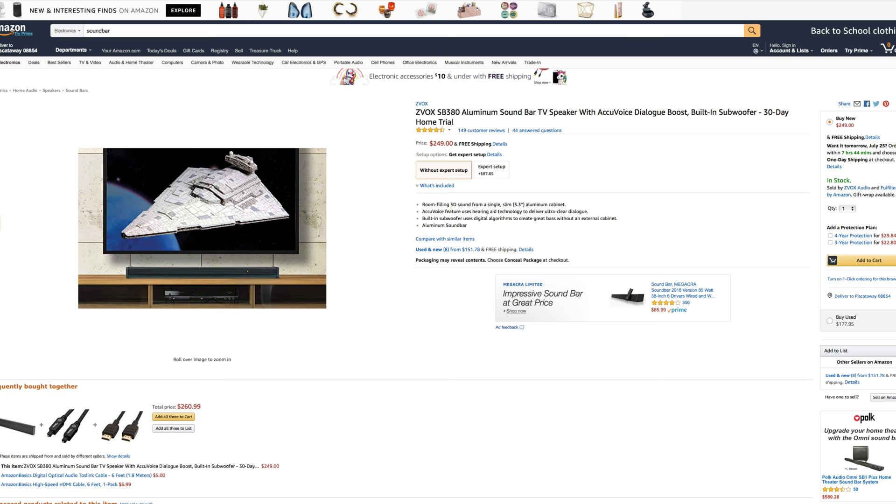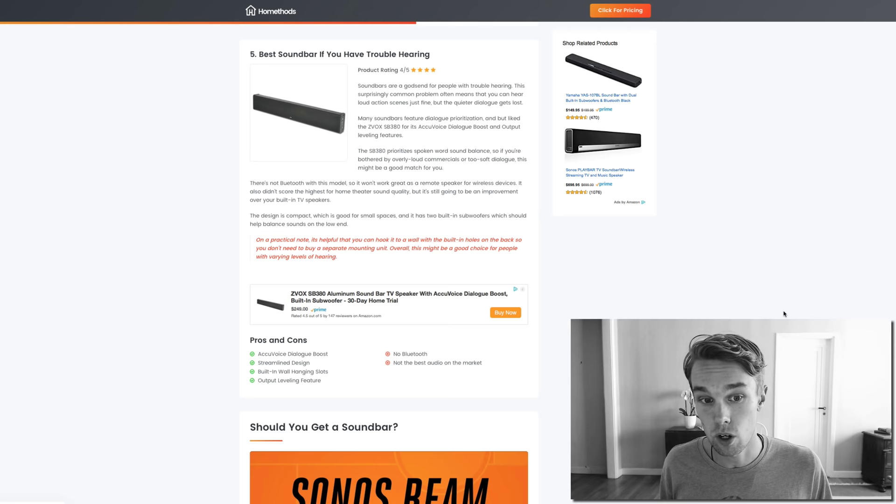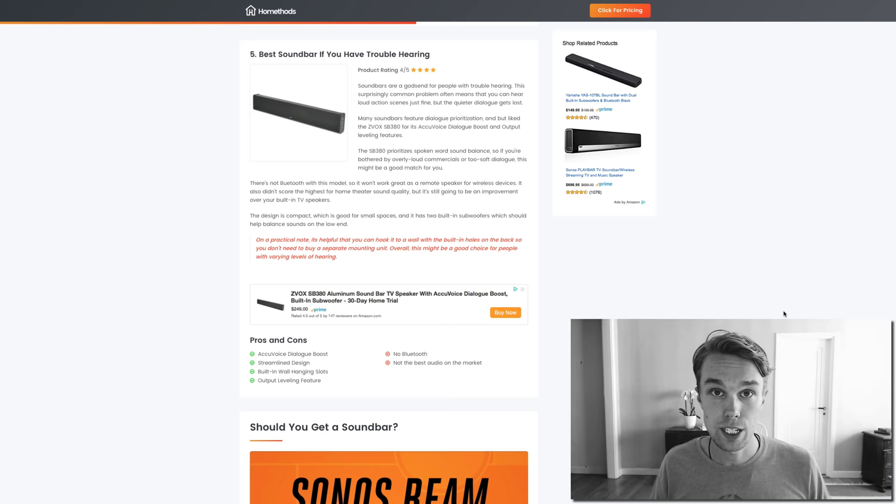What I don't like is that you do not get Bluetooth with it and it's not the best audio on the market. But it's a decent product, so if that sounds interesting to you, link to it down below.